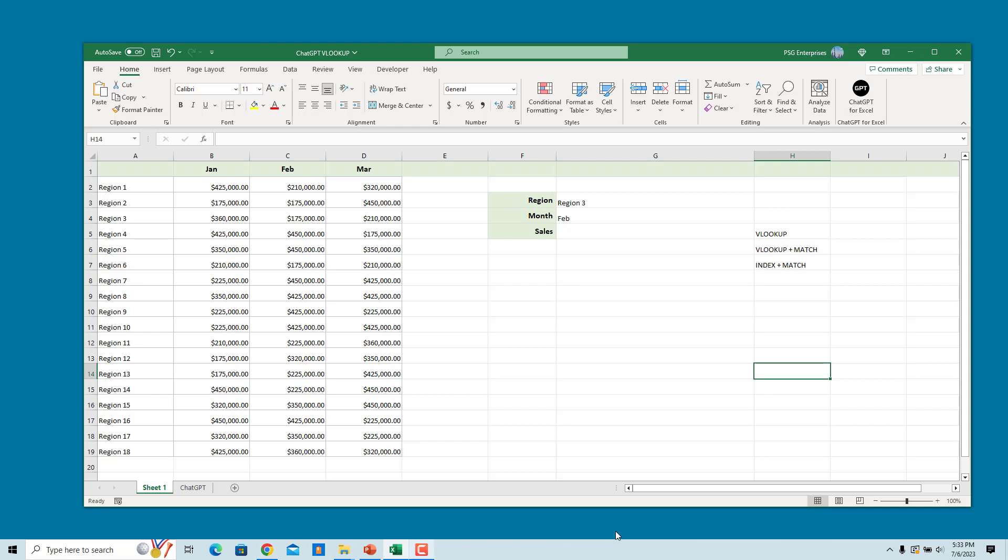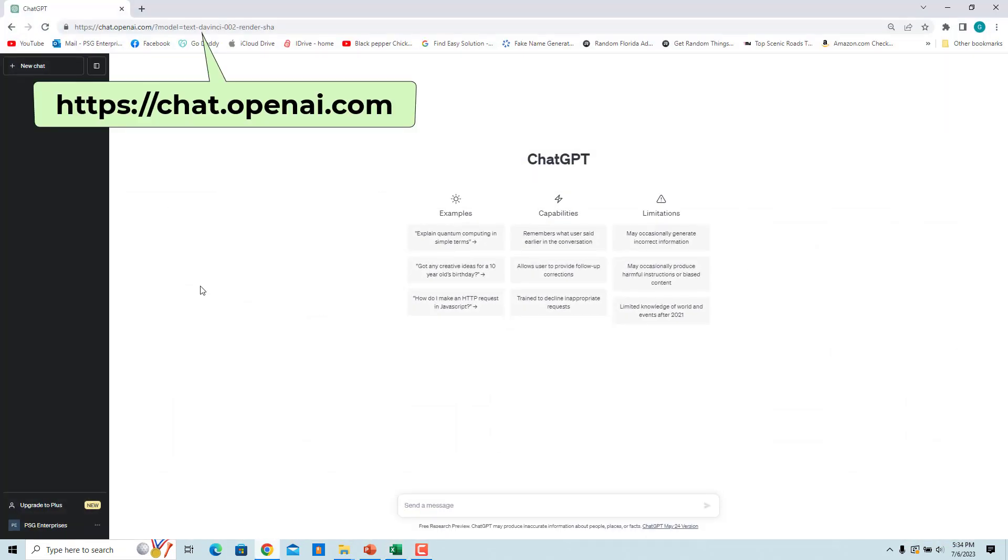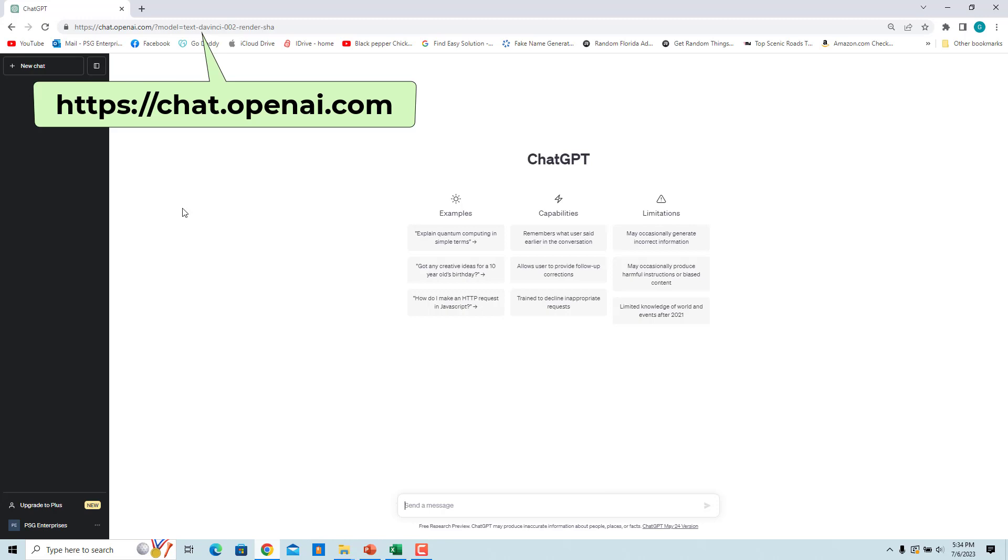Go to openai.com, enter the request in the send a message text box.